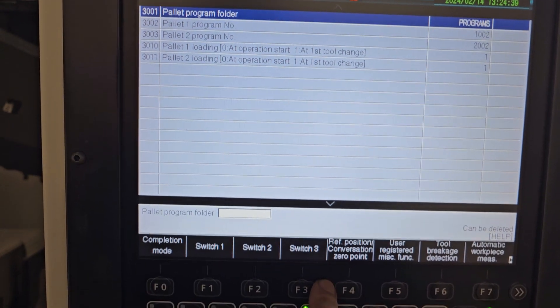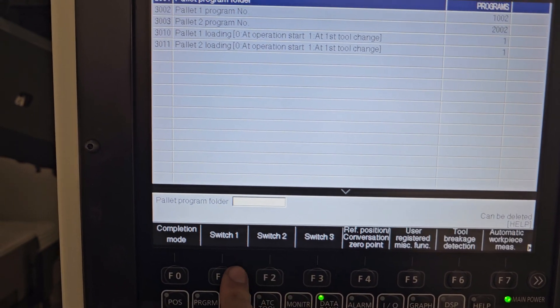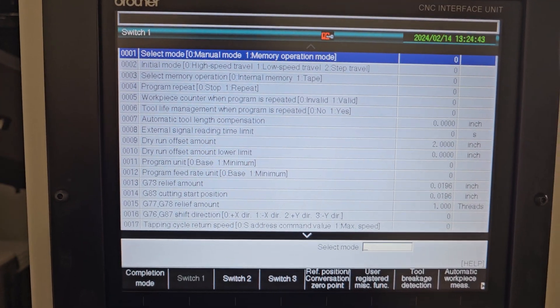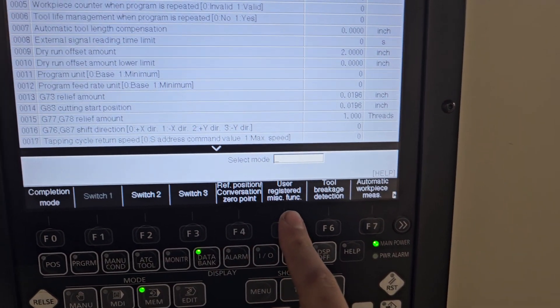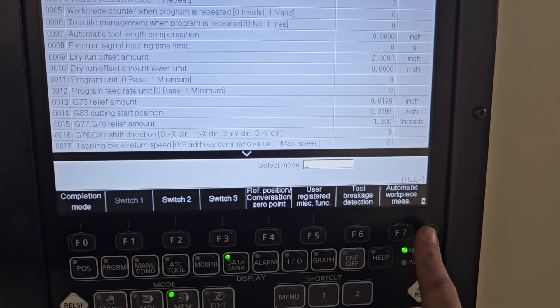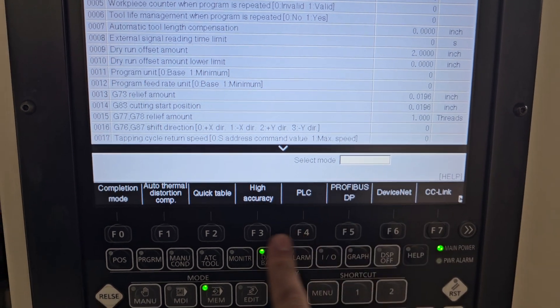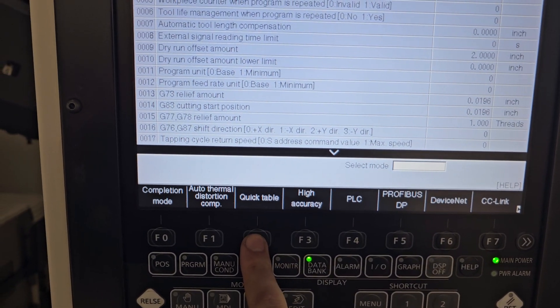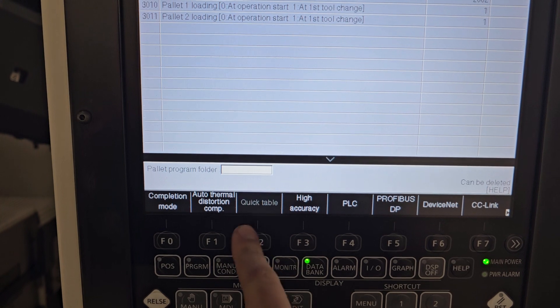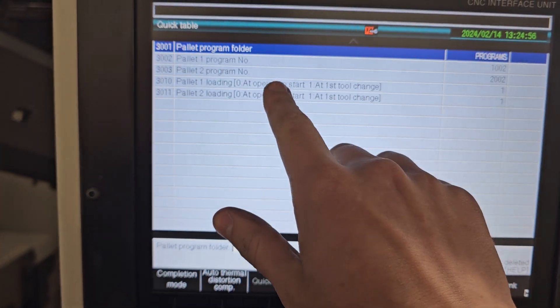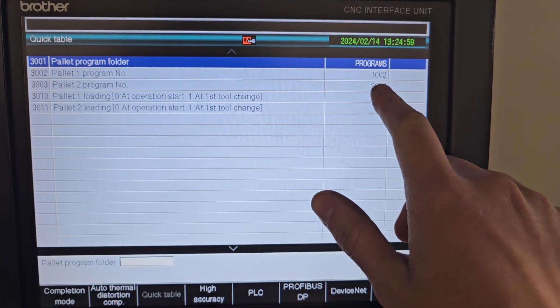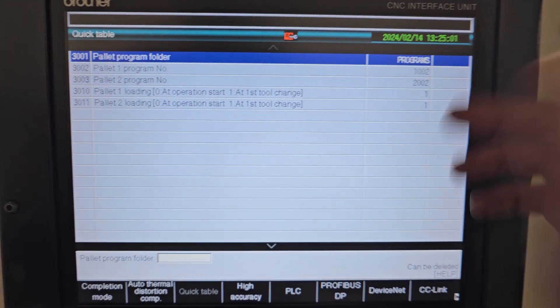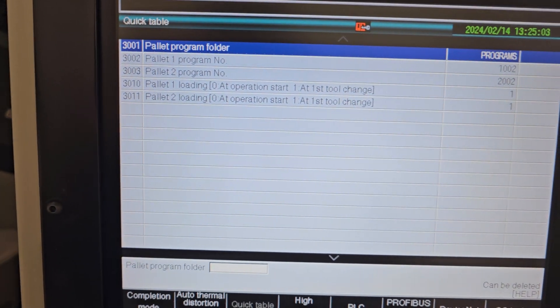So you would come into here, your user parameter. Normally you come into user parameter, you'd be in switch one. We'll start off with switch one. From switch one, you're going to want to page over to Quick Table is what they call it, the pallet changing table. Just click Table. You'll be able to designate your programs here. So like I said before, this one is like a 1002, that's a 2002. Those are just program numbers.